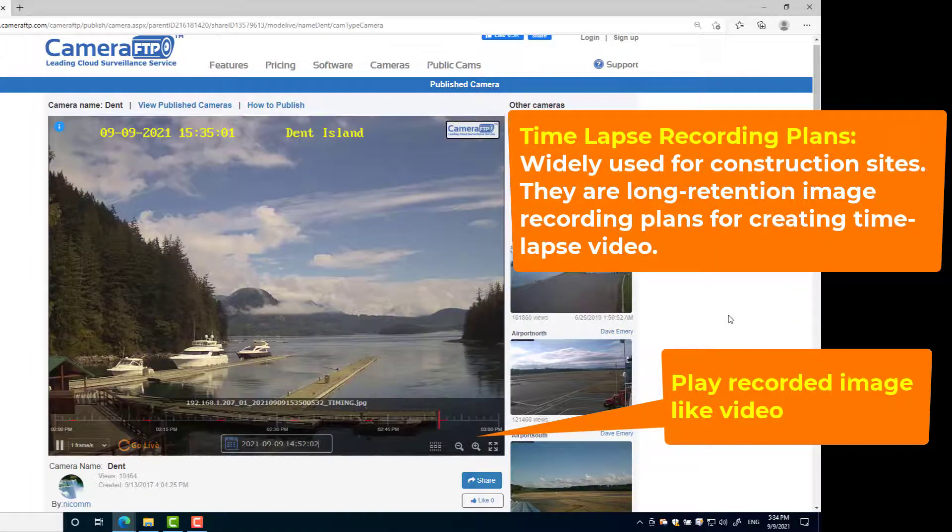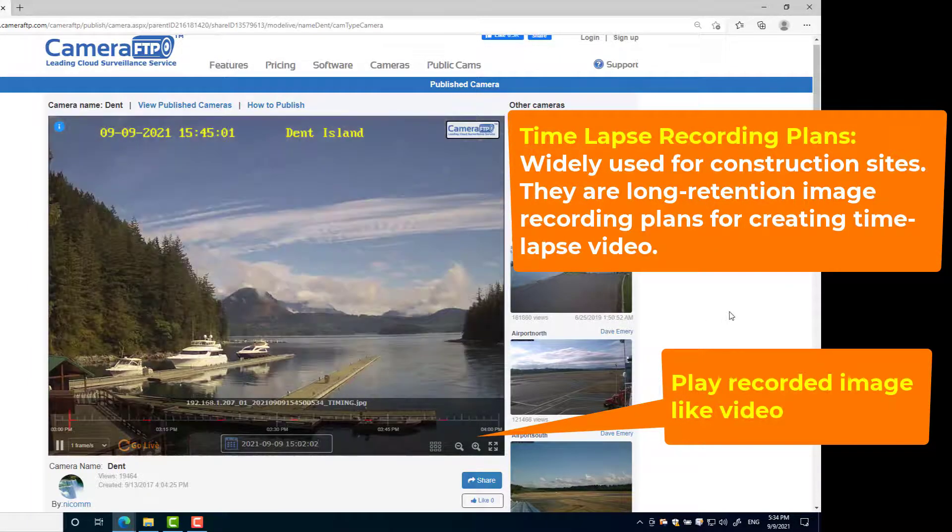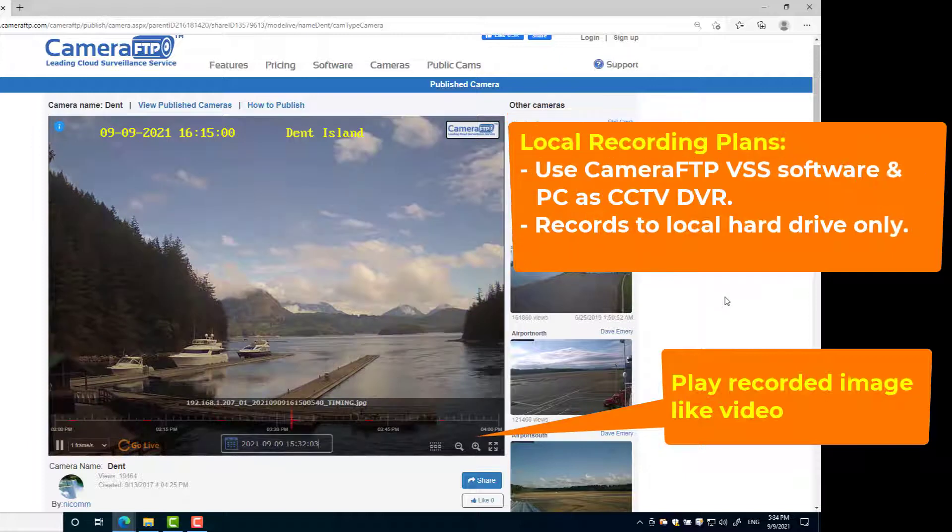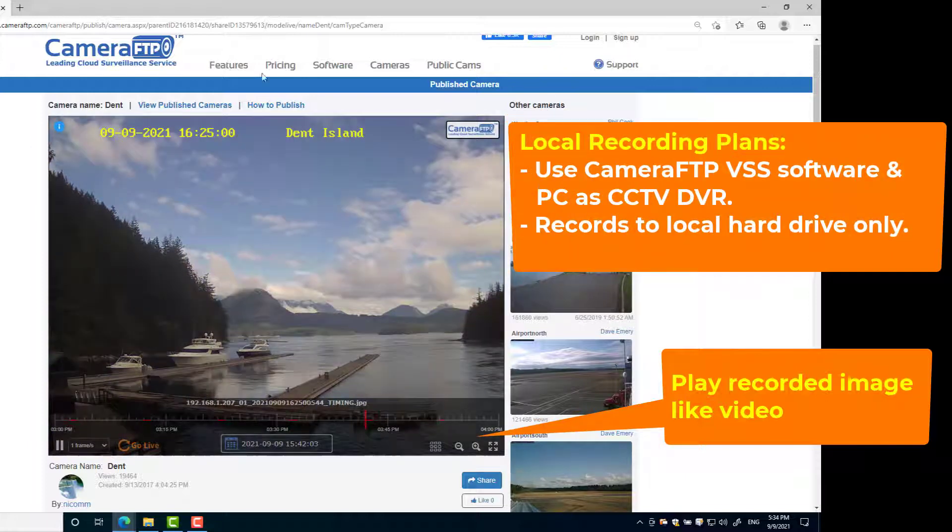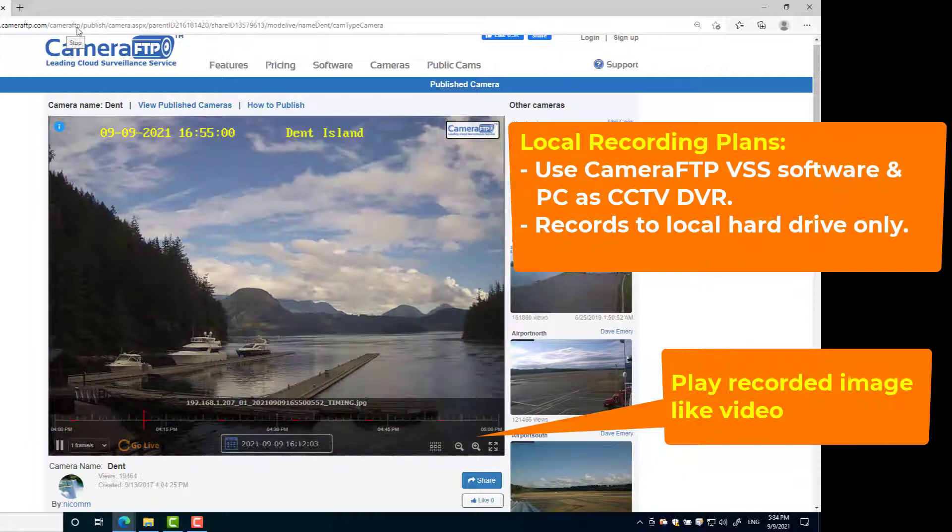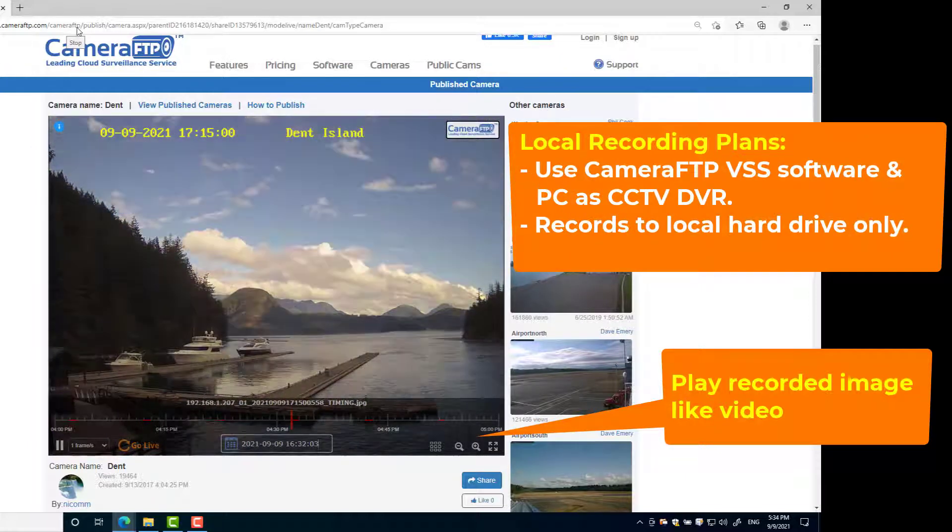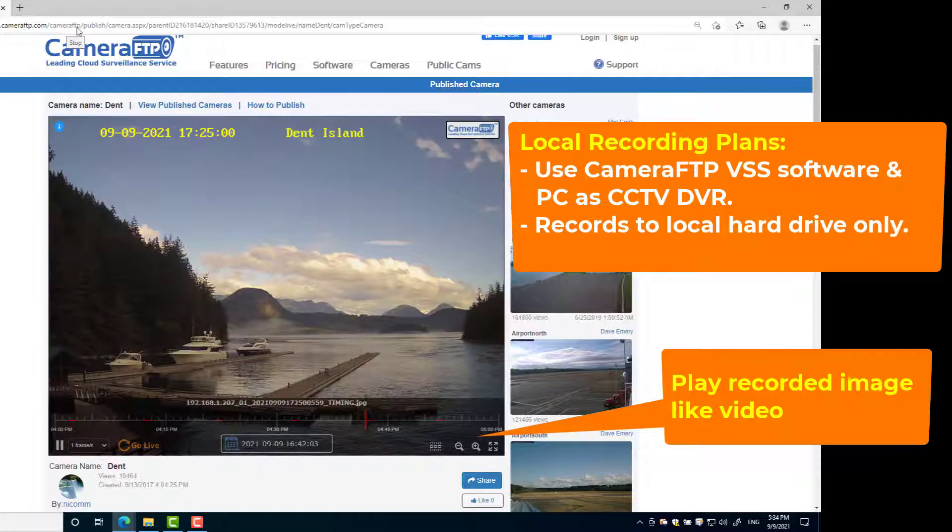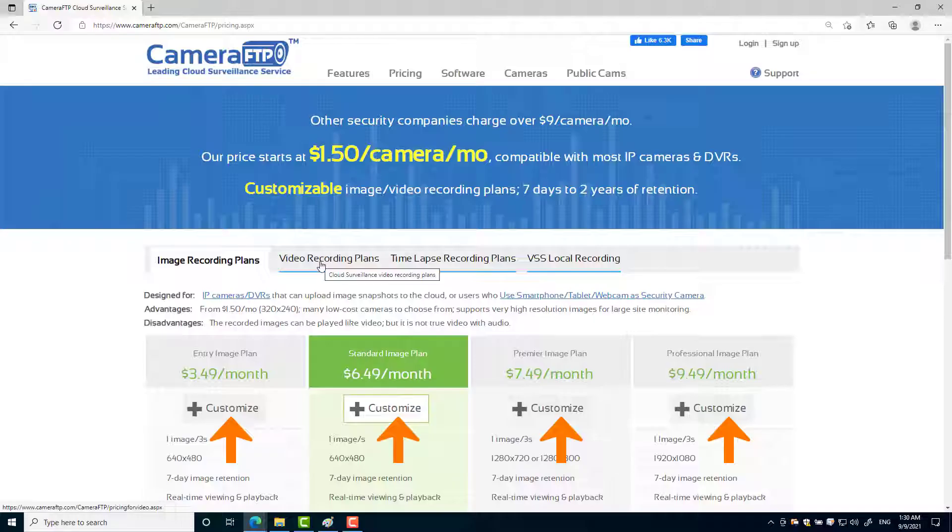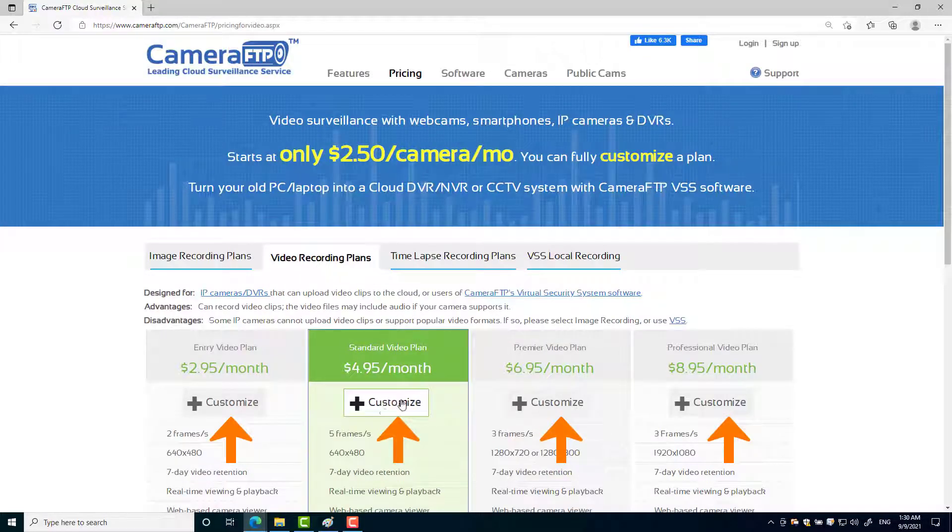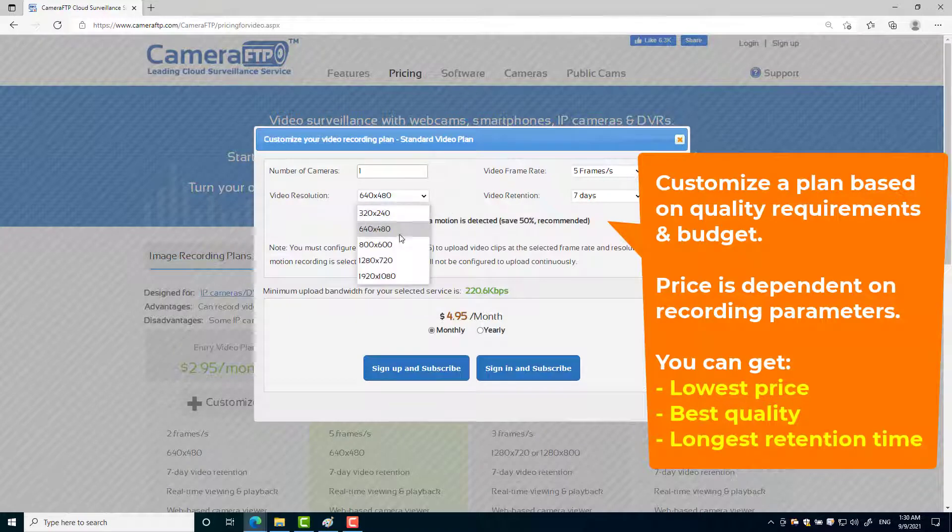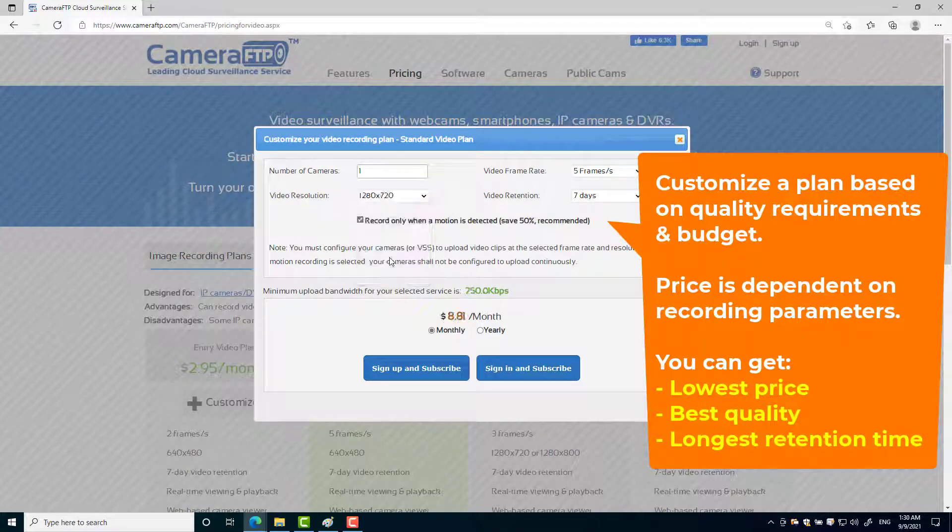Time-lapse recording is widely used for construction sites. Local recording is available if you use Camera FTP VSS software and you don't want cloud recording. You can fully customize a plan based on your requirements, budget, and available network bandwidth.